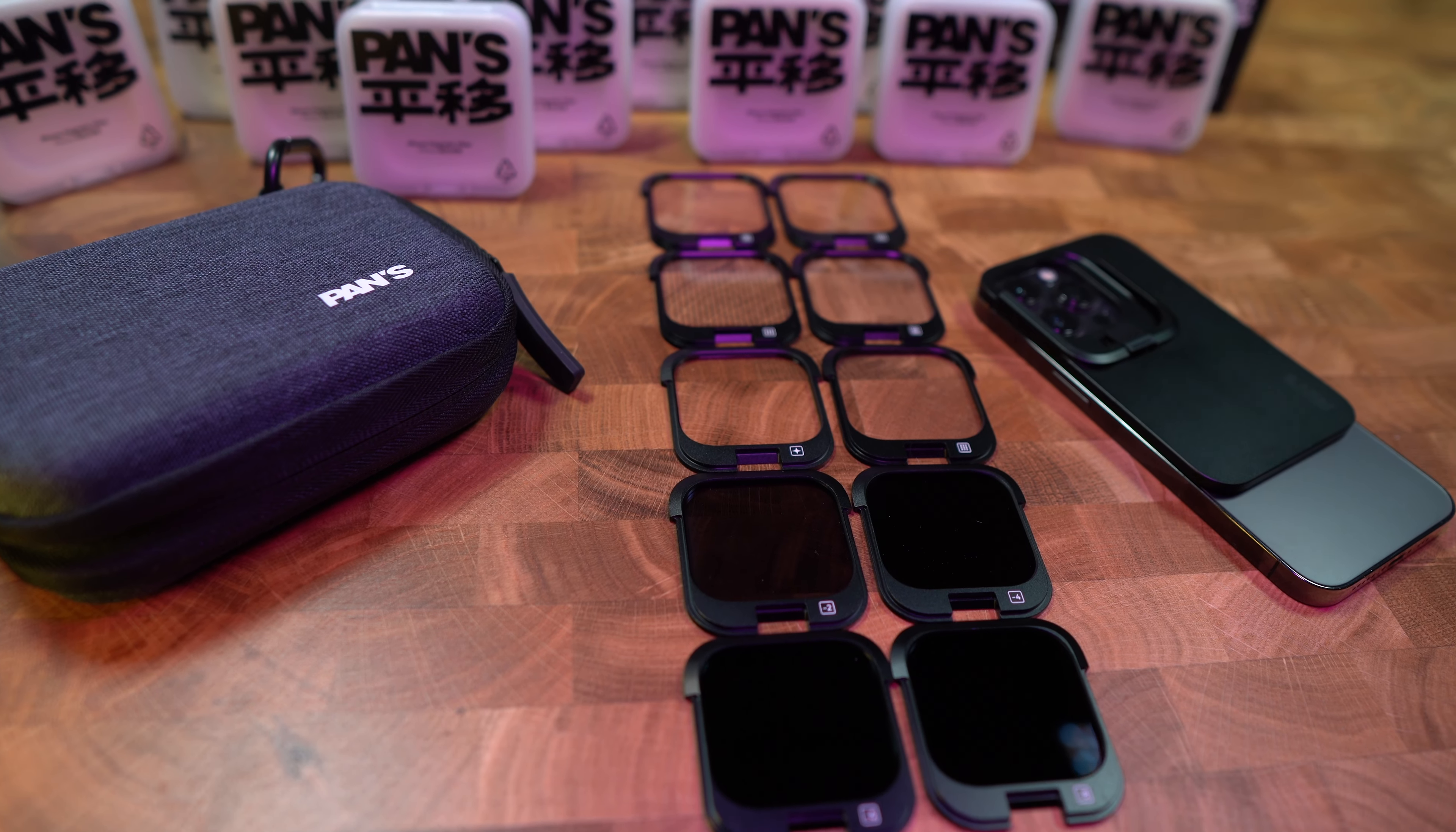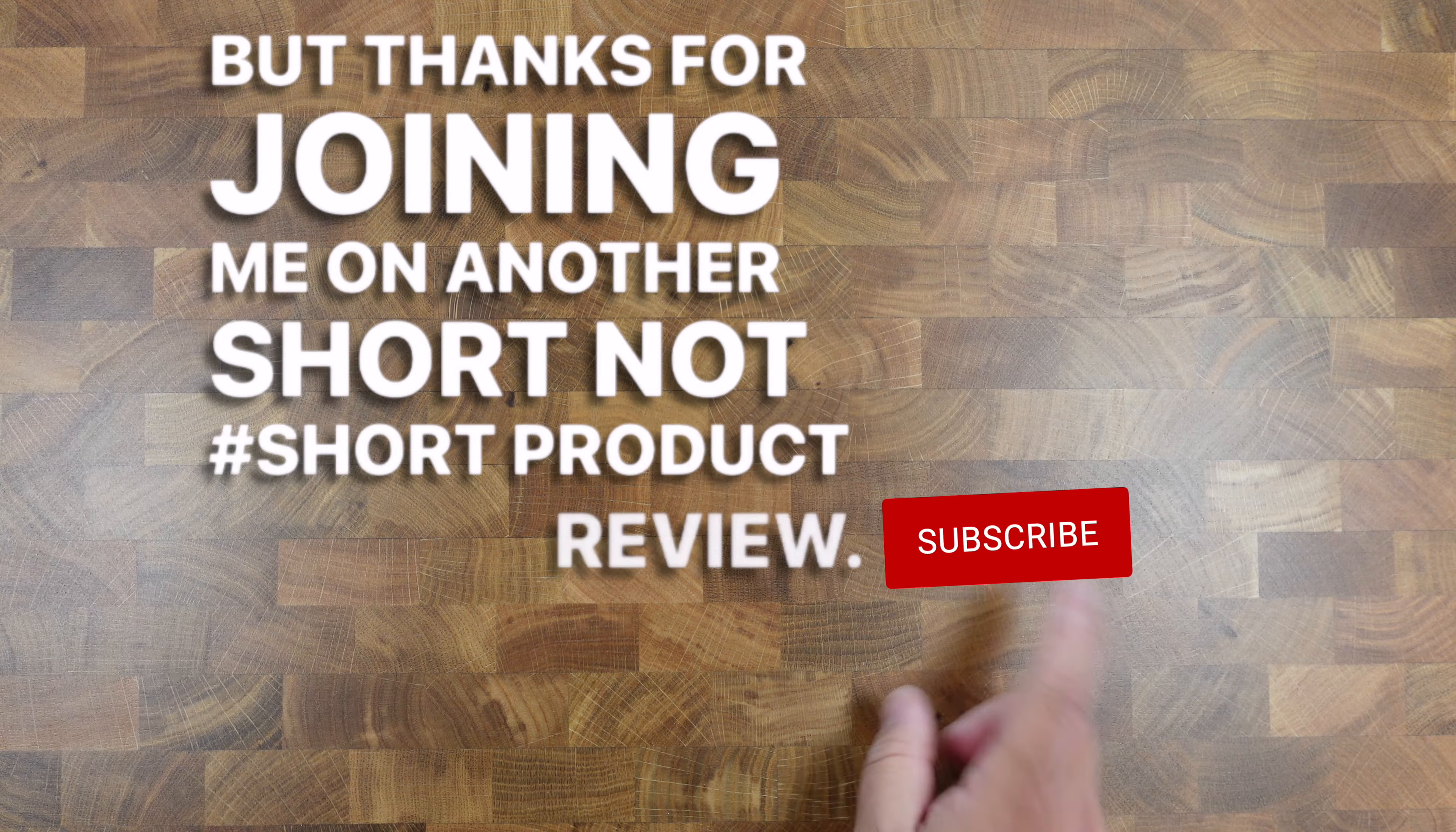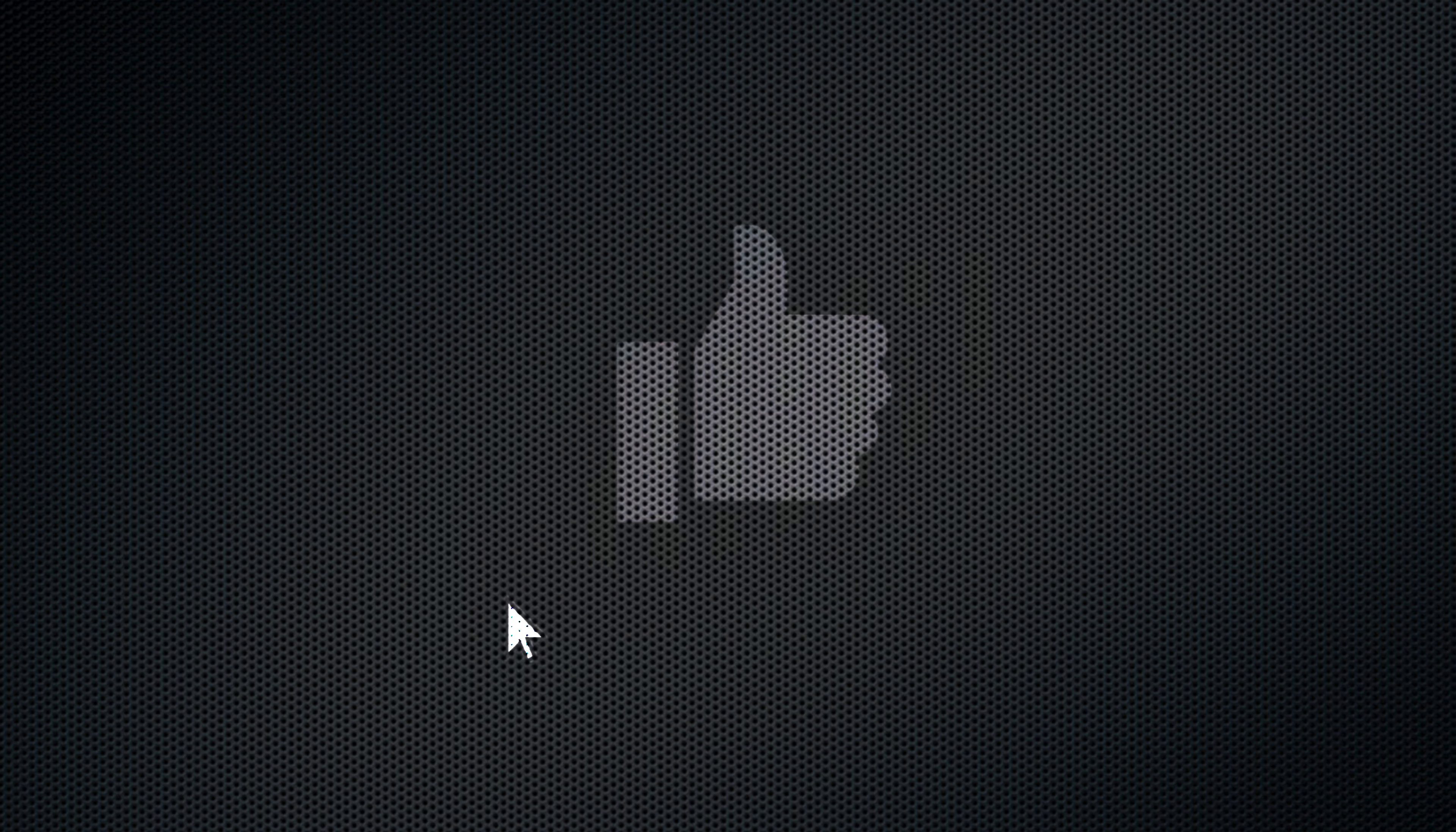This is a really cool design and a great way to just get more creative when you're using your phone for photography or videography. But thanks for joining me on another short, not short product review. Don't be a stranger to the channel and I'll see you next time. Bye-bye.